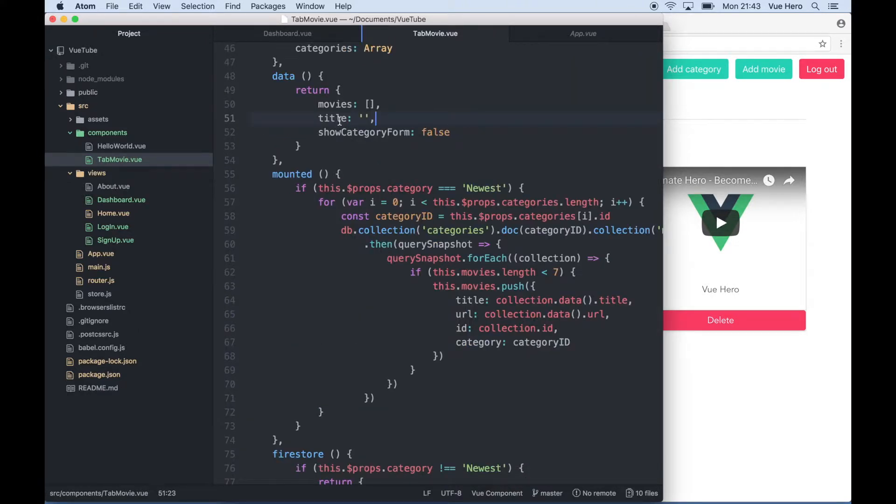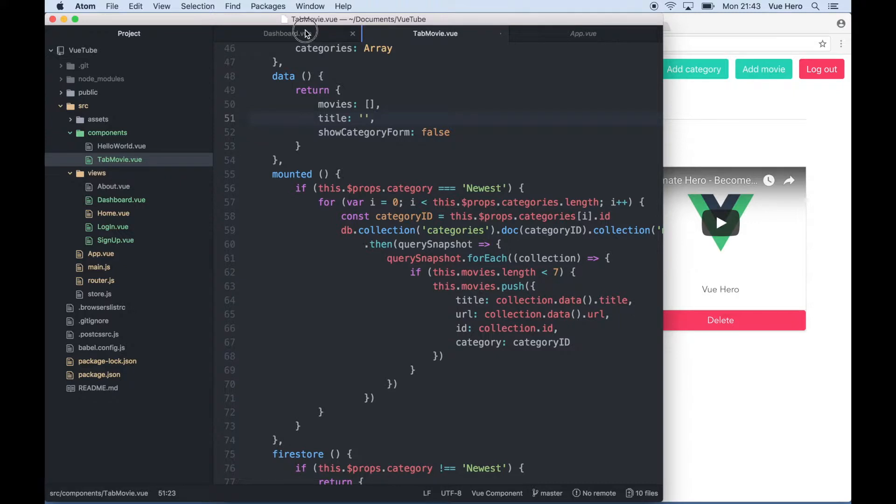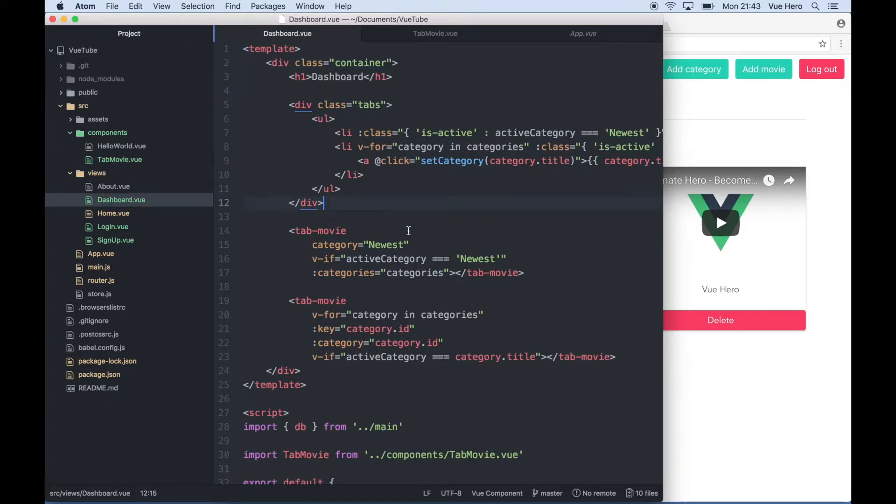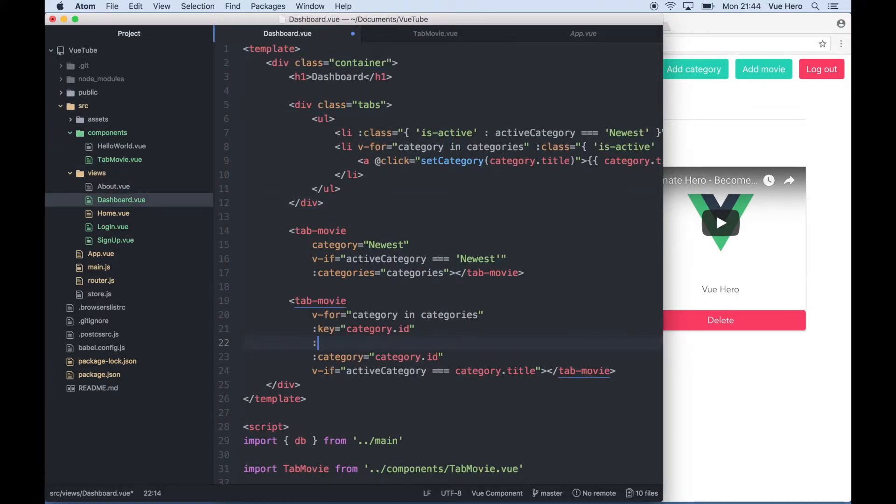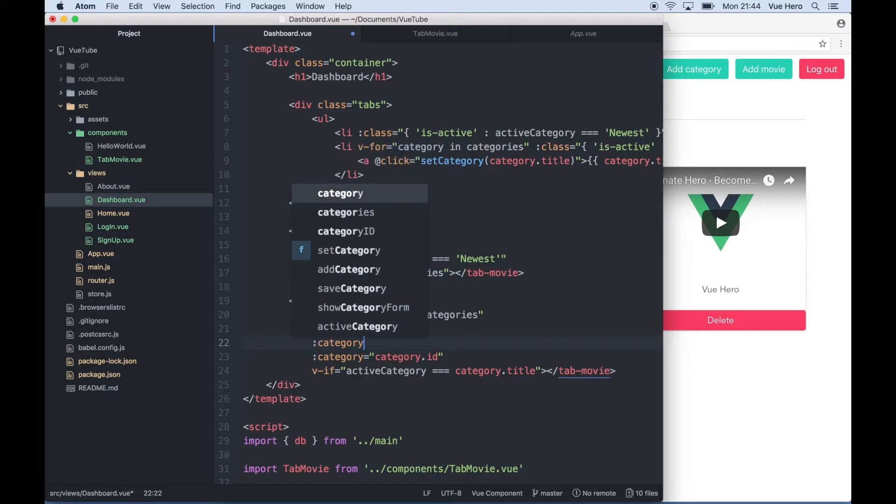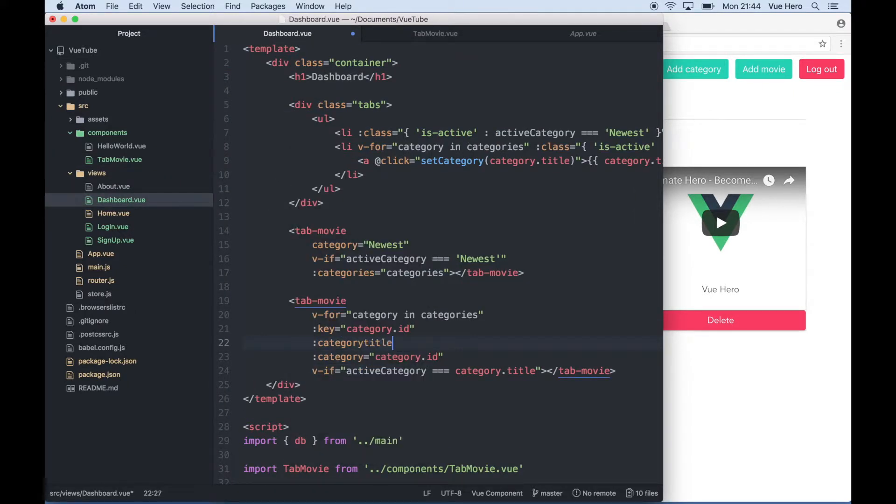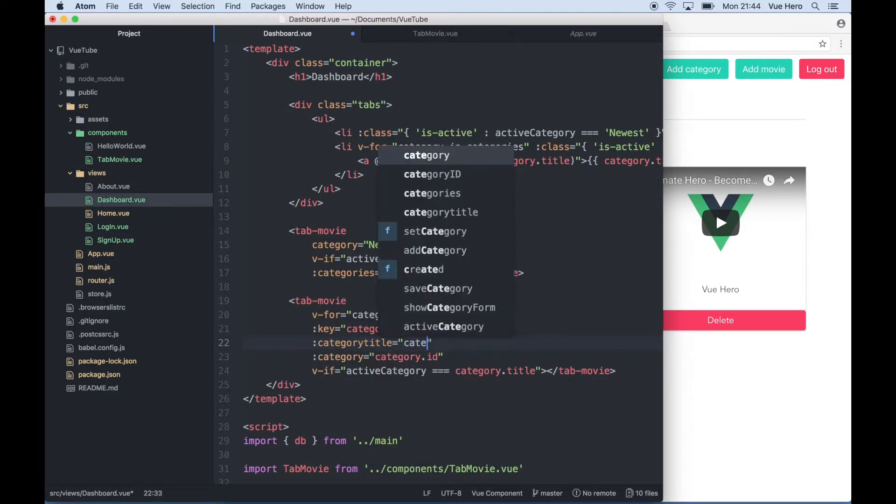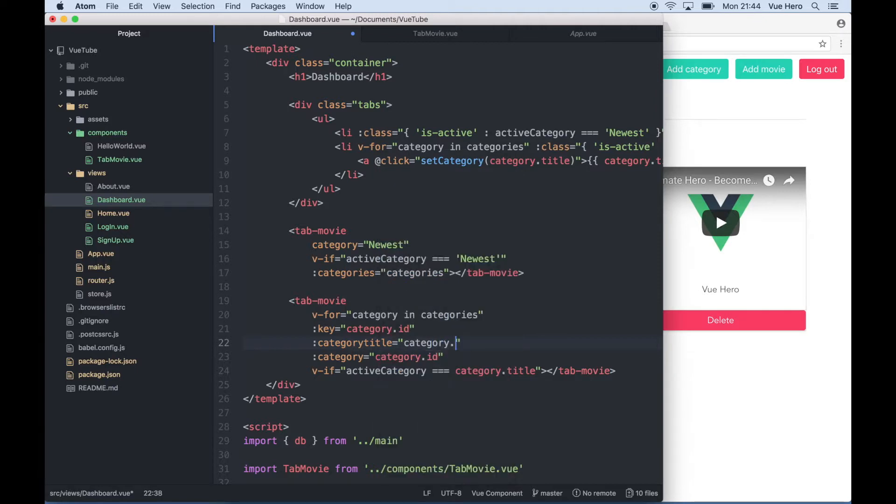To get the title into the form I first want to pass in the title from the parent component. So I can go to dashboard.view. Here I say category title equals category.title and save.